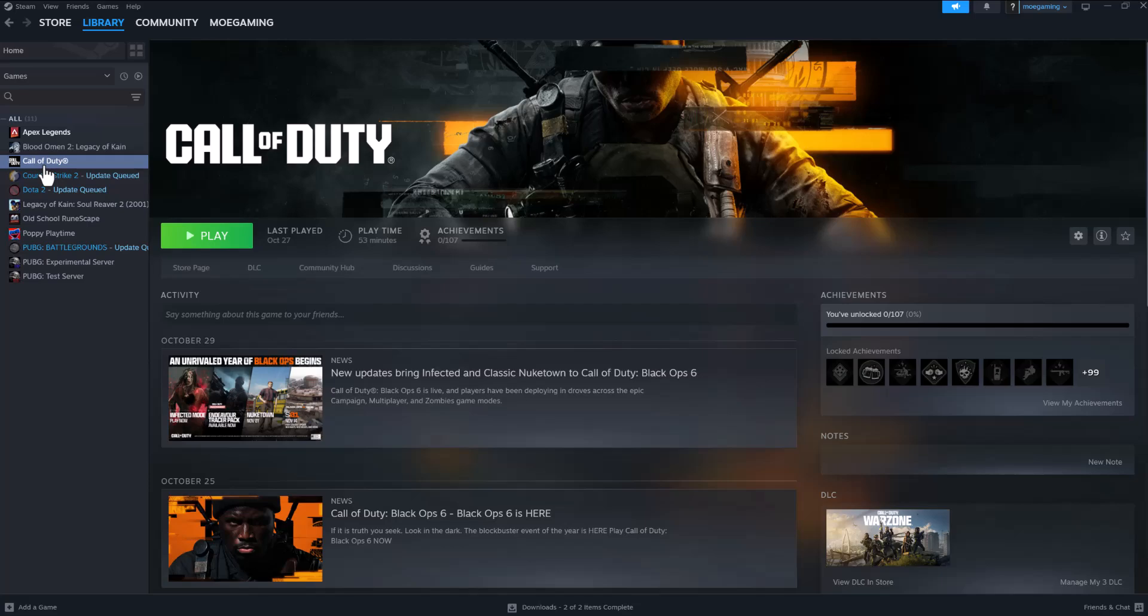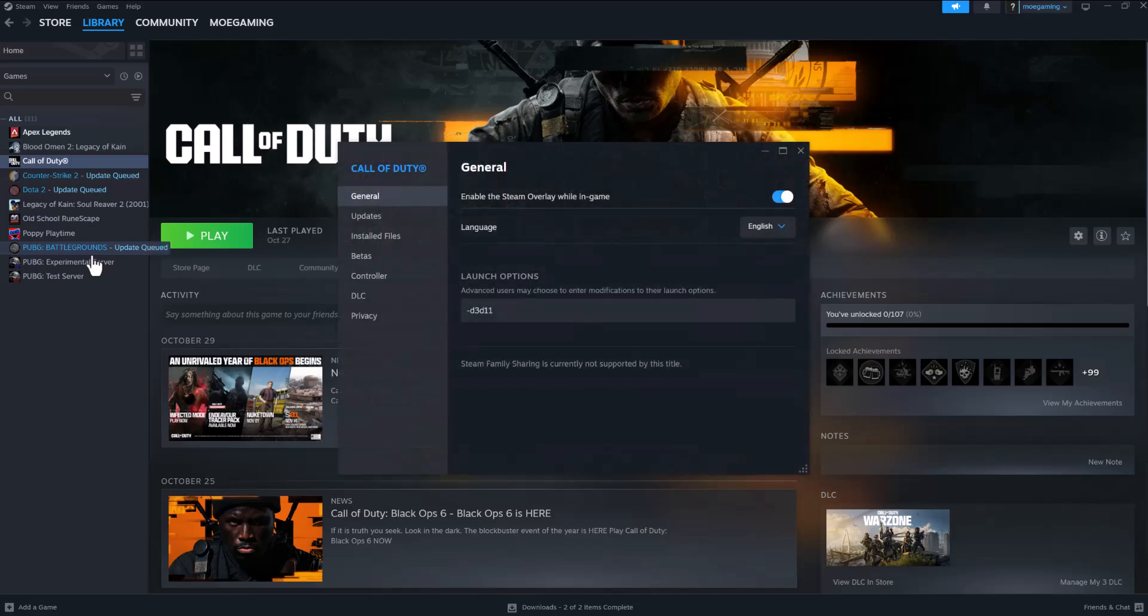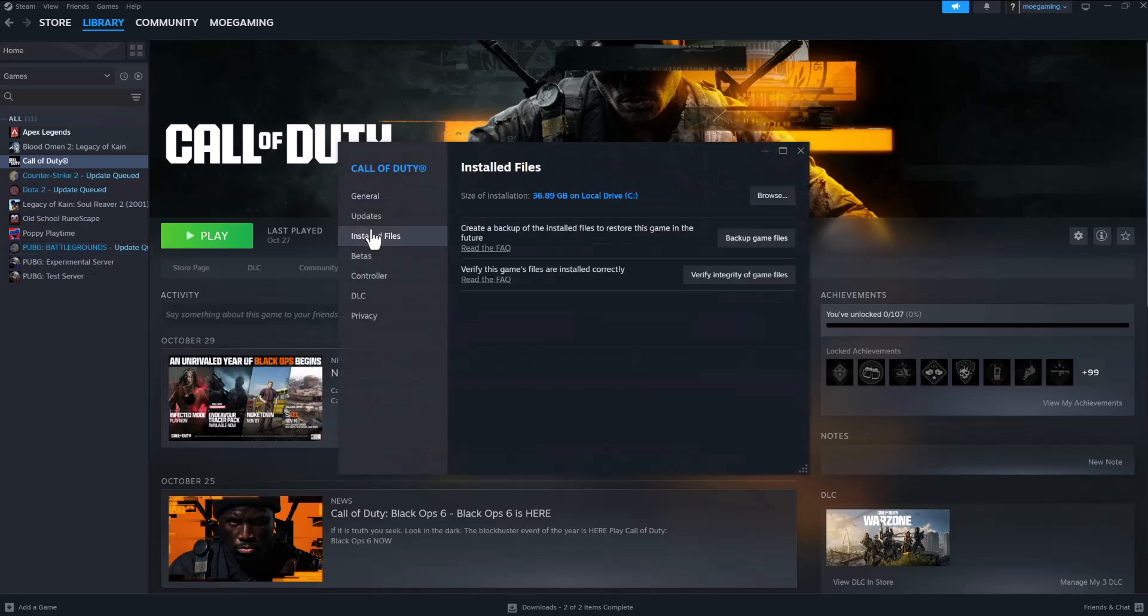You want to open up Steam, right-click into Call of Duty, click into Properties, go into Installed Files, and do Verify Integrity of Game Files. This will make sure all the files are installed correctly into your launcher, essentially wherever you have the game. This will take a long time, so just make sure you have some time to do this.